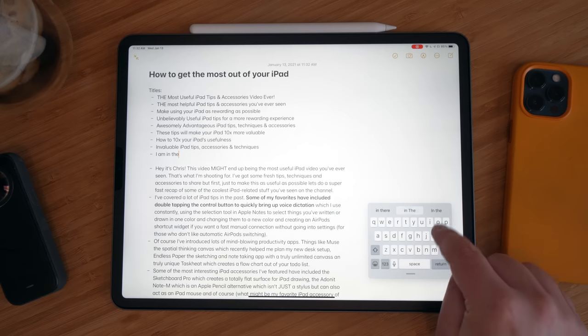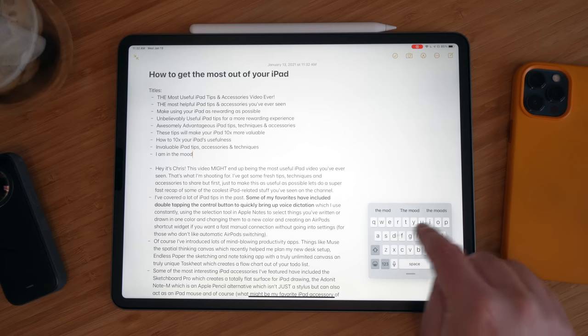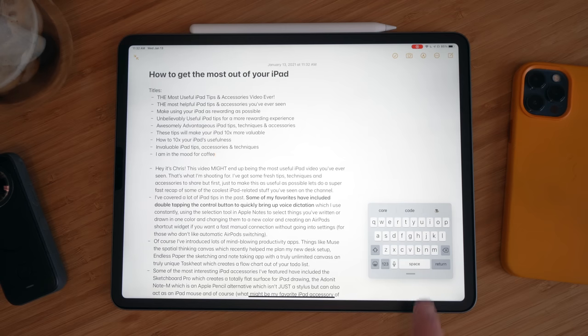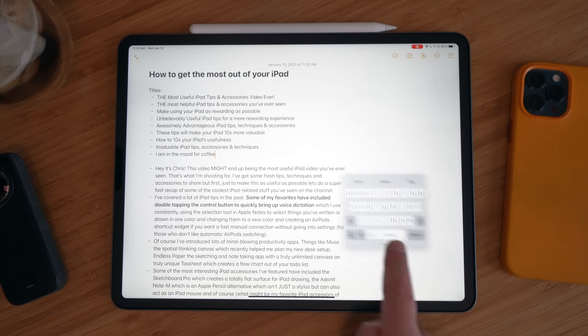Lastly, don't forget you can pinch the full-screen software keyboard to get a smaller keyboard, which is perfect for swiping with your thumb or a finger — and you can move it around for the best possible placement. That's the end of the 'don't forgets'!